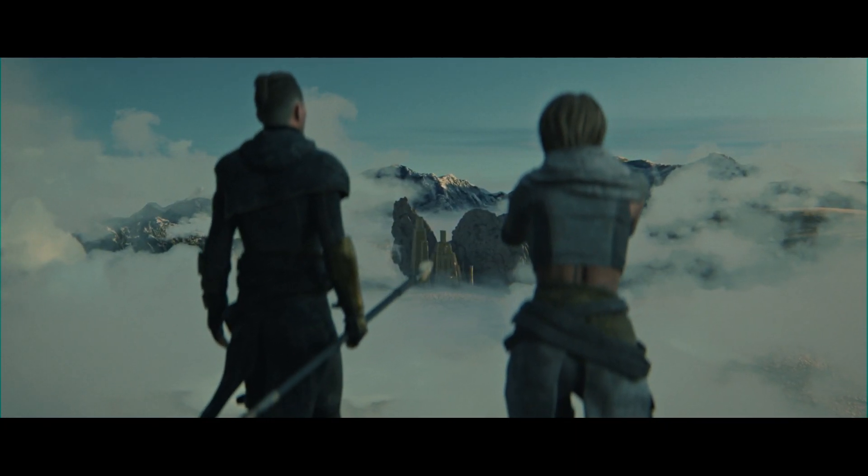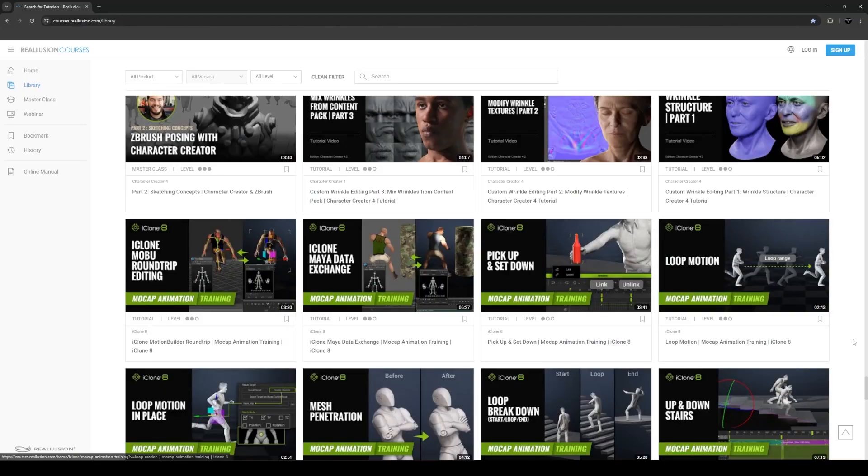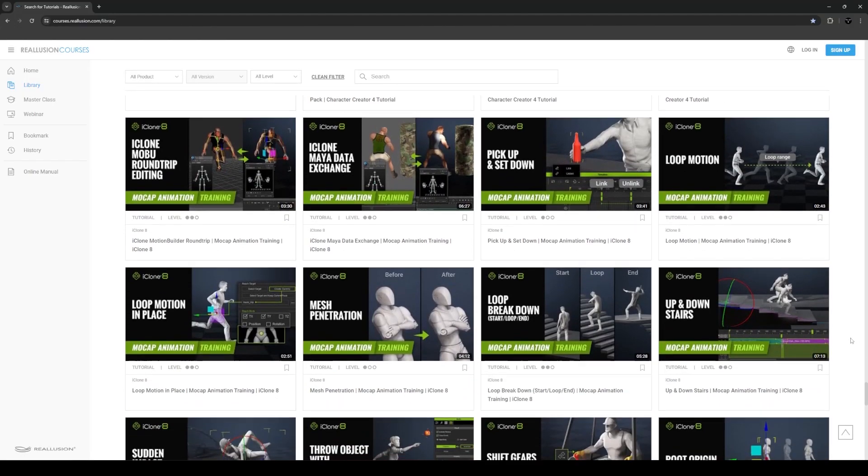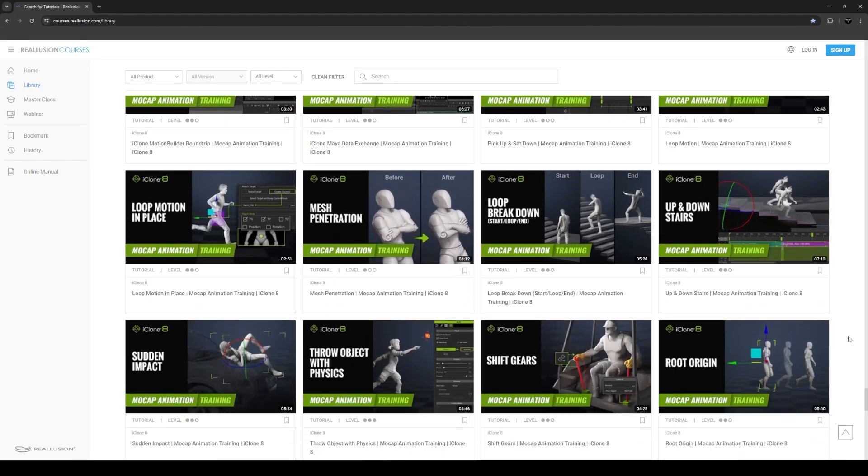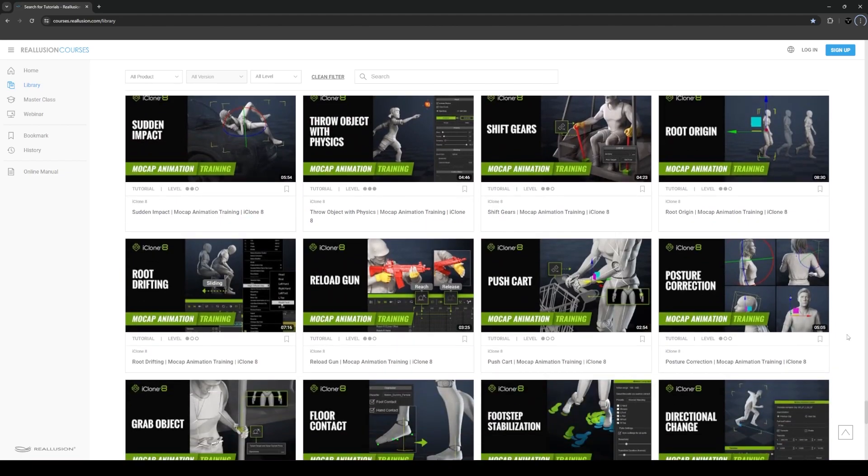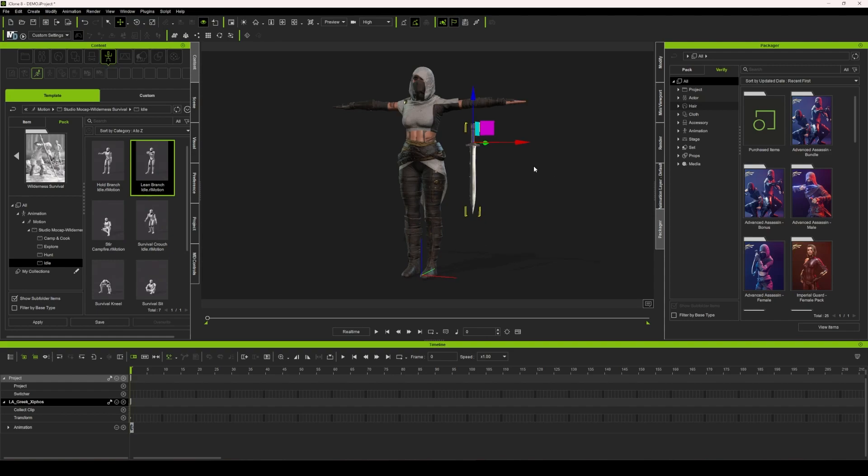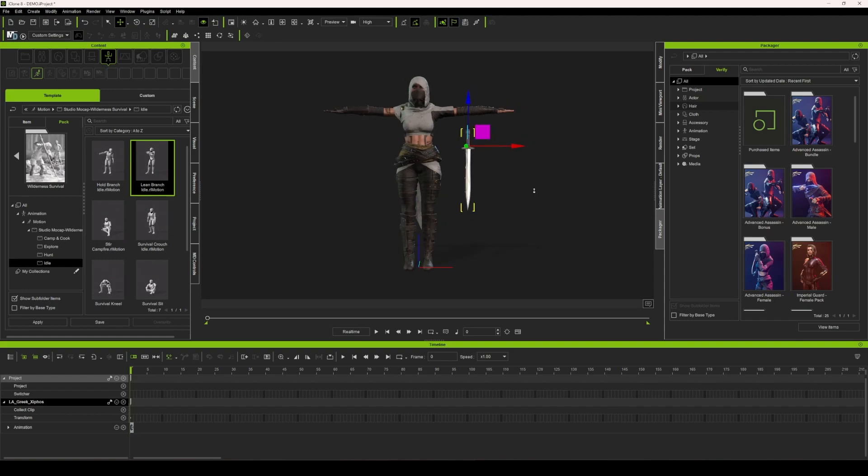Reillusion does have a lot of great tutorials on their website and on their YouTube channel. However, the one covering this topic was missing one crucial step for me, which resulted in a ton of trial and error to figure out what was going wrong. So hopefully if you're watching this, this is going to save you a little bit of time going back and forth.